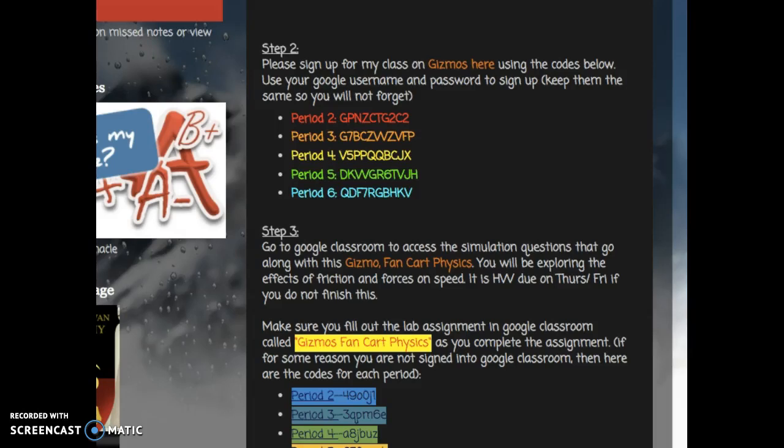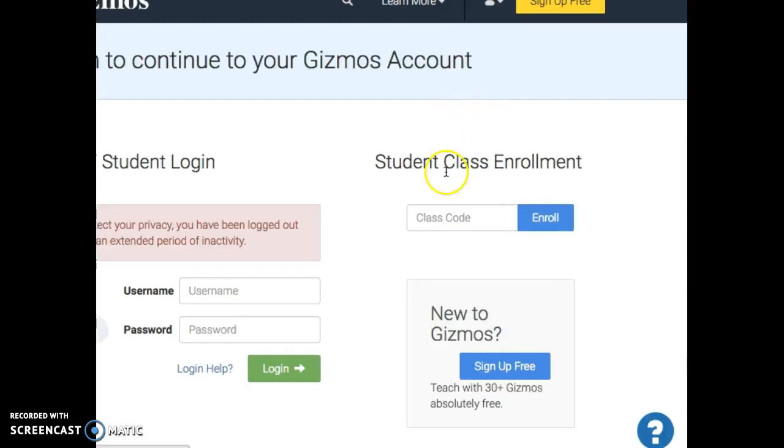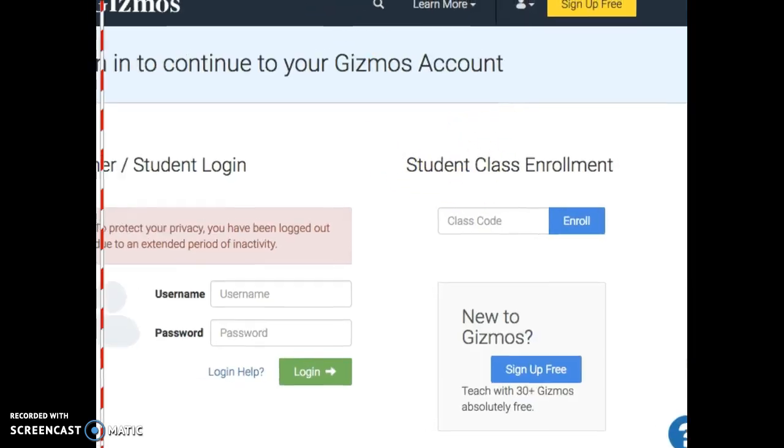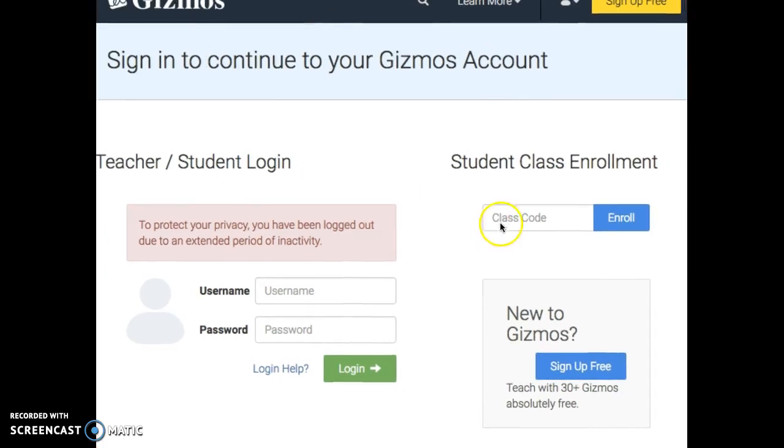Hi guys, in this video I'm going to show you how you can sign up for Gizmos. First, you are going to click on this link here, and it's going to bring you to this page.